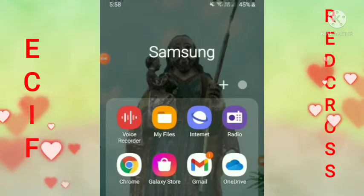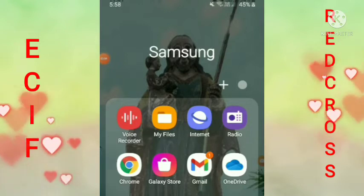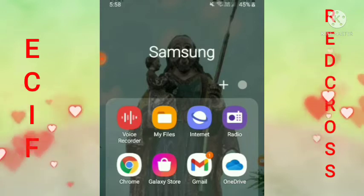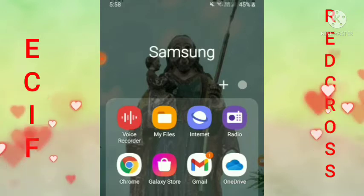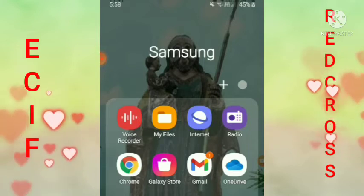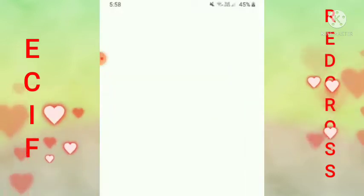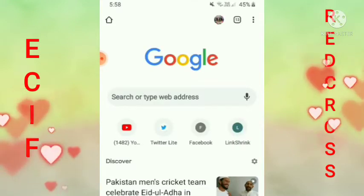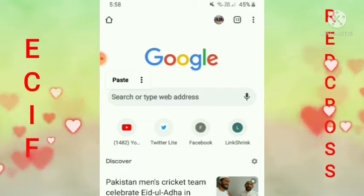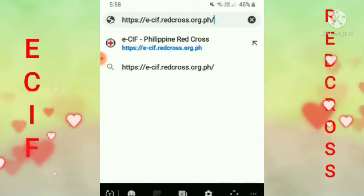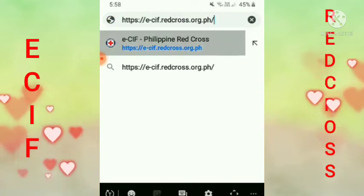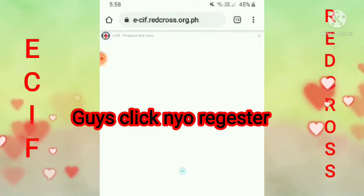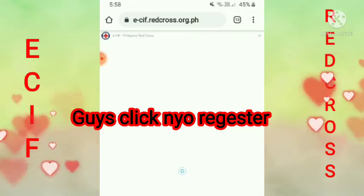Hello guys. Ngayon, magpipill up po ako. Magre-register po ako ng ECIF Red Cross. Ang una nating gawin ay pumunta tayo sa Chrome. Tapos i-search mo yung ECIF. I-search natin yan — isulat: ECIF Red Cross.